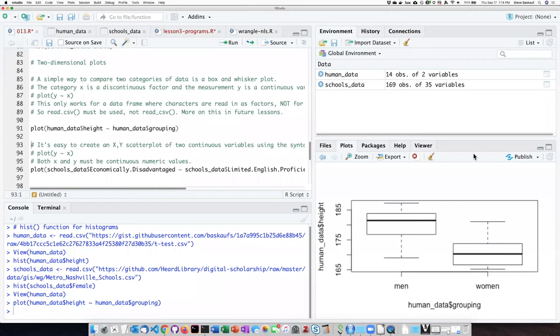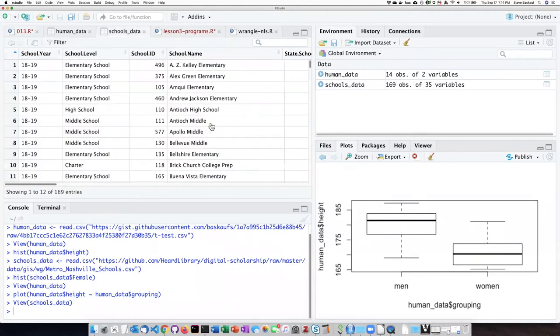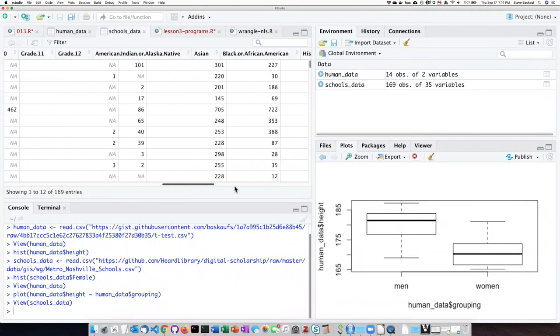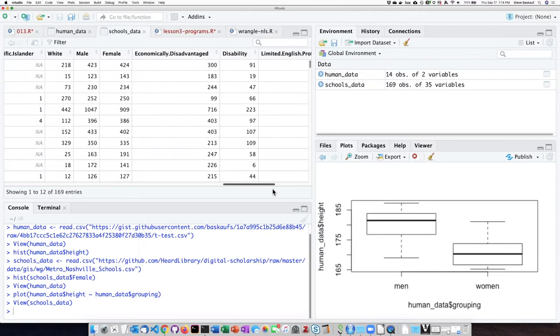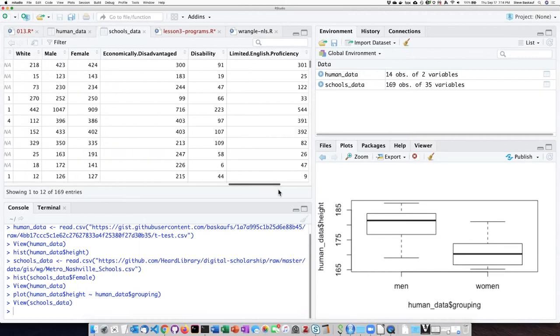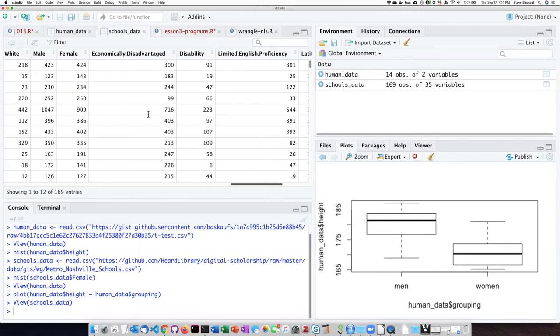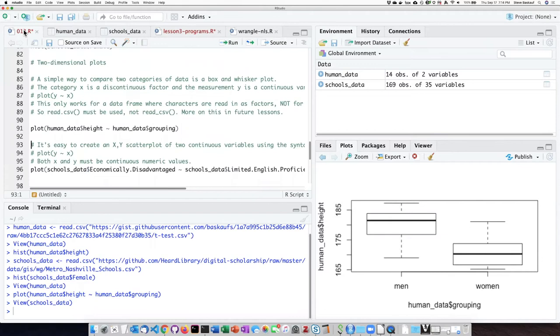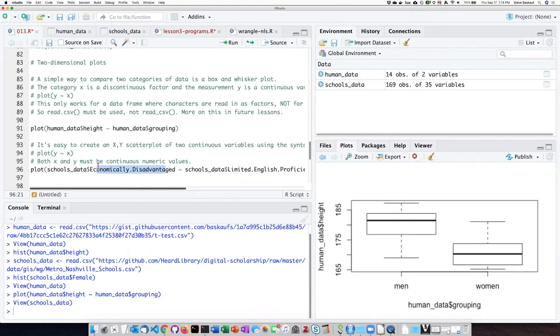If I plot two continuous values, for example, economically disadvantaged and limited English proficiency, which are these two columns here. Economically disadvantaged is numbers, limited English proficiency is numbers, so if I pass limited English proficiency in as the X and economically disadvantaged as the Y, I should get an XY scatter plot.